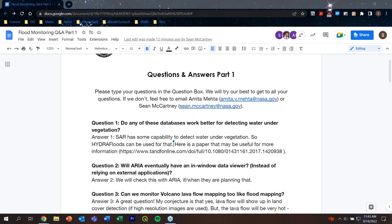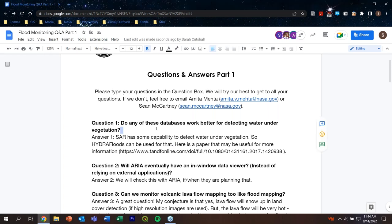Question one: do any of these databases work better for detecting water under vegetation? SAR has the capability to detect water under sparse vegetation, and HydroFloods can be used in your region to detect flooding under vegetation. A paper is available with more information on how SAR can see under sparse vegetation. The RSET SAR expert will also be consulted for more information. Question two: will ARIA eventually have an in-window data viewer? We are not sure — we will check with the ARIA group and let you know if they're planning that.